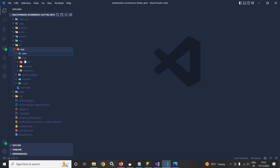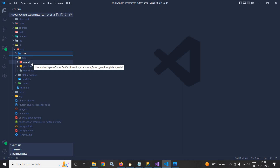Inside the app folder, there is another subfolder which is data. Inside the data folder, I have created a subfolder named model. This model folder will contain all the models which will be required by the app.